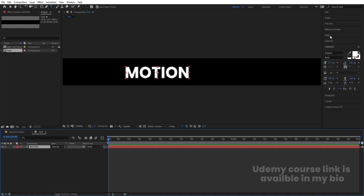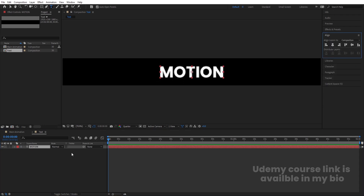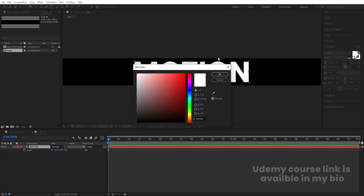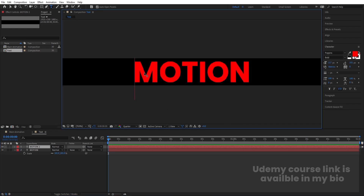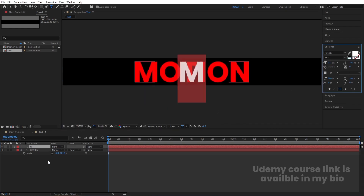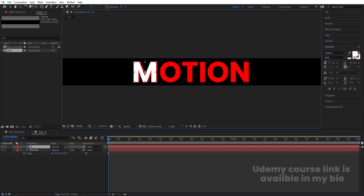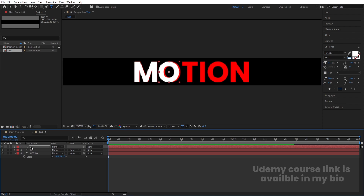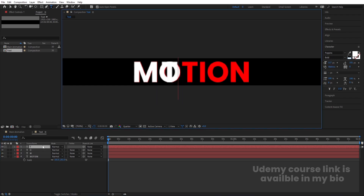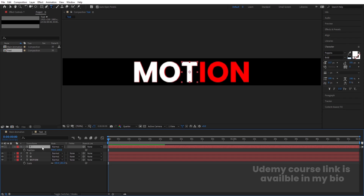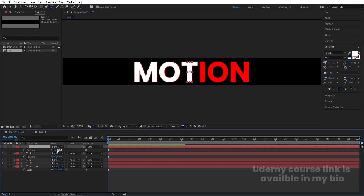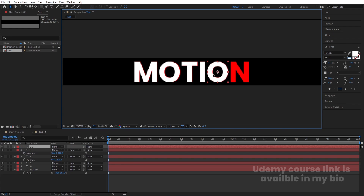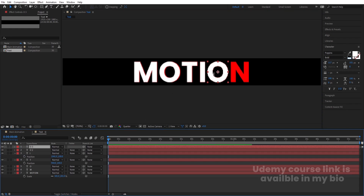Select this text, press Ctrl+Alt, go to the align tab, align it horizontally and vertically. Press S and increase the size of the text. Select this and change the color to red. Select this layer, hit Ctrl+D, change the text to 'M' and change the color to white. Hit Ctrl+D and change the text to 'O.' Hit Ctrl+D and change the text to 'T.' Copy the O, hit Ctrl+D, bring it over, hit Ctrl+D and change the text to 'N.'